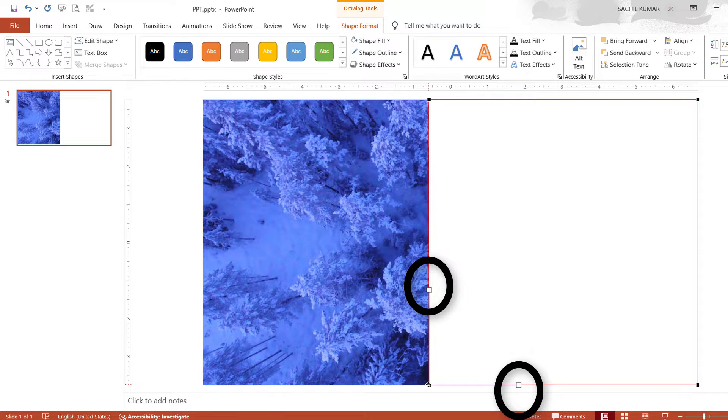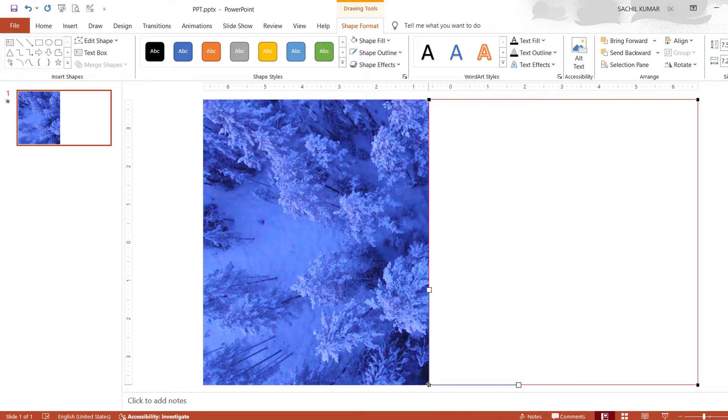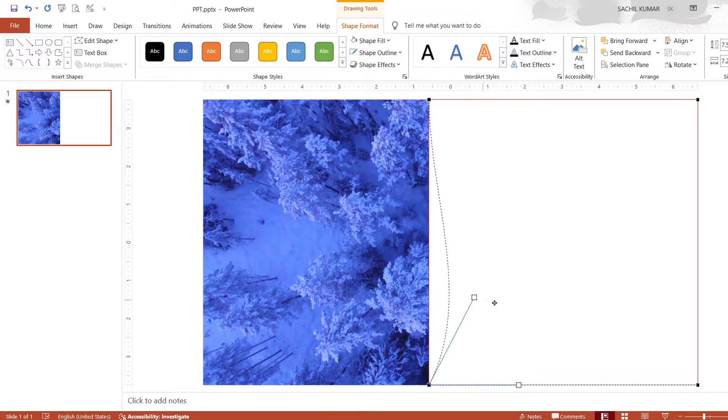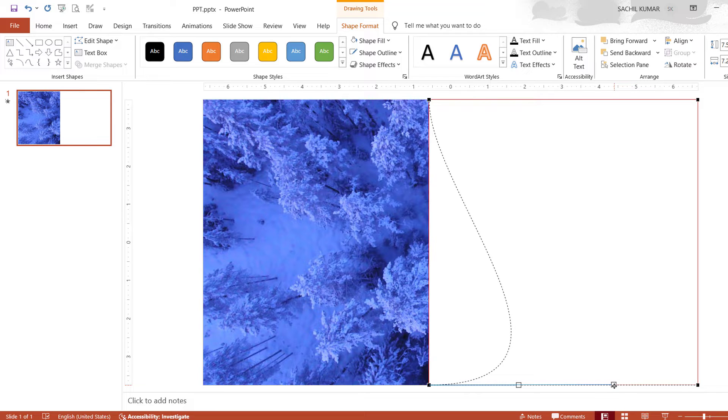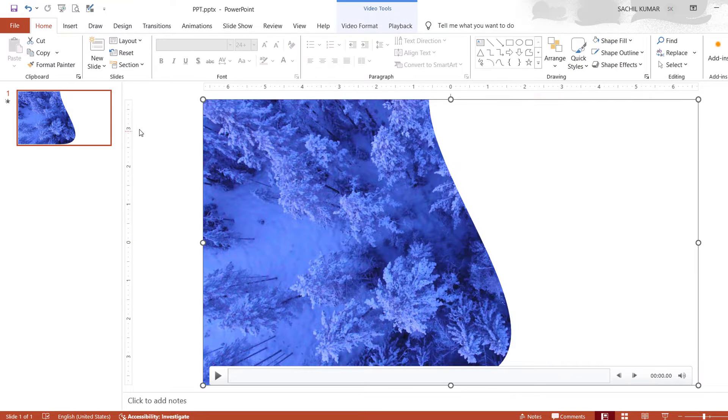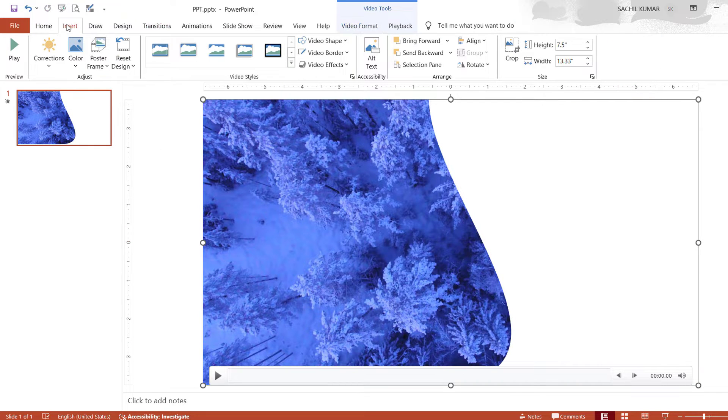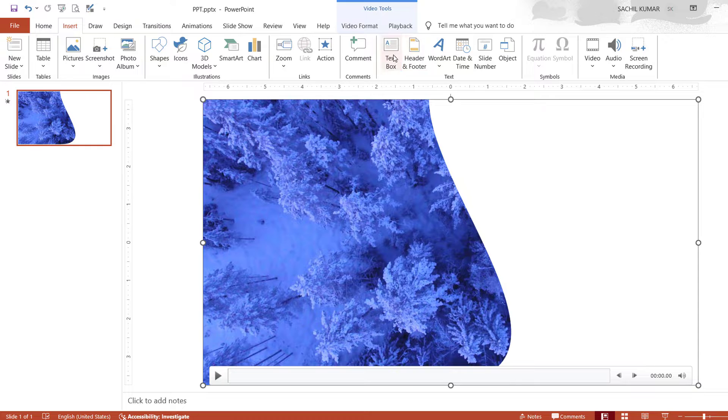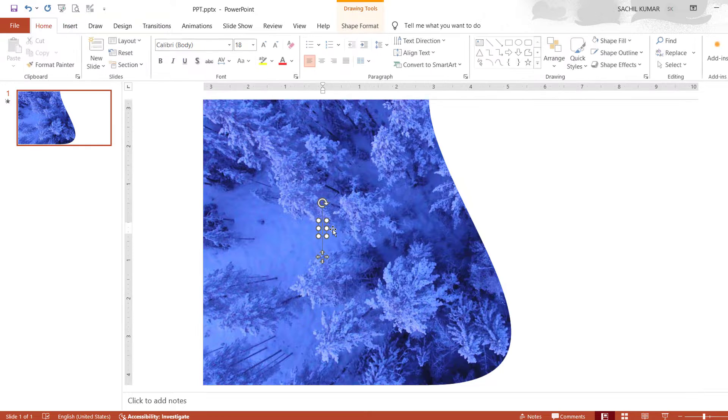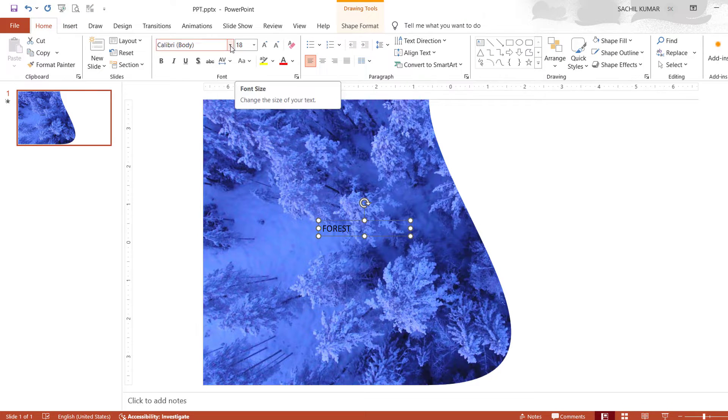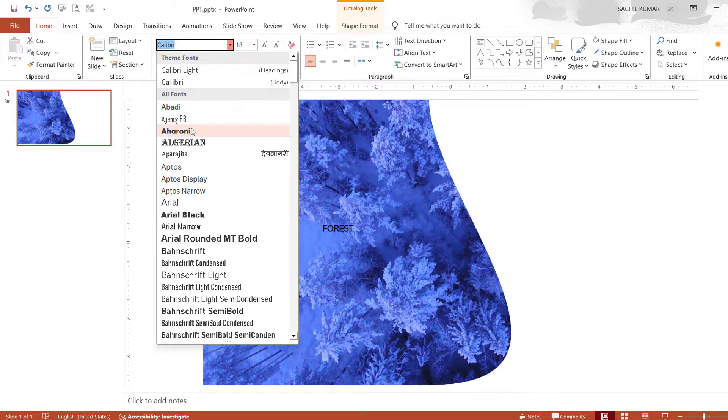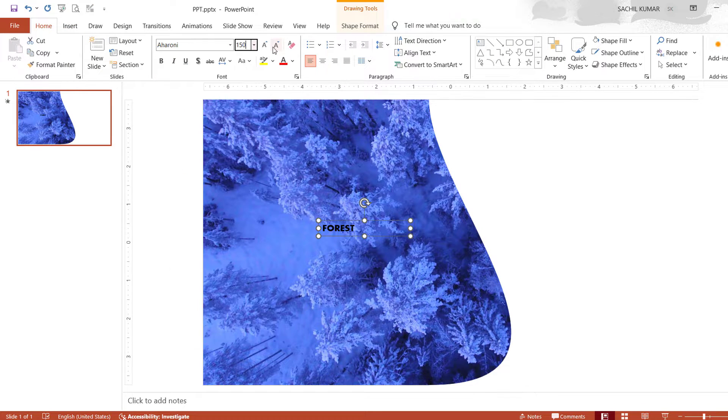Now click on vertical selection pen and drag it horizontally like this. Then select the text under insert menu bar and write forest, then change its font type and size.